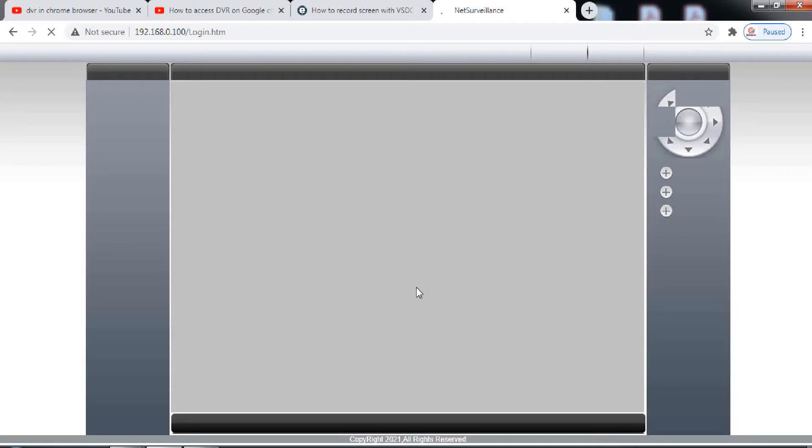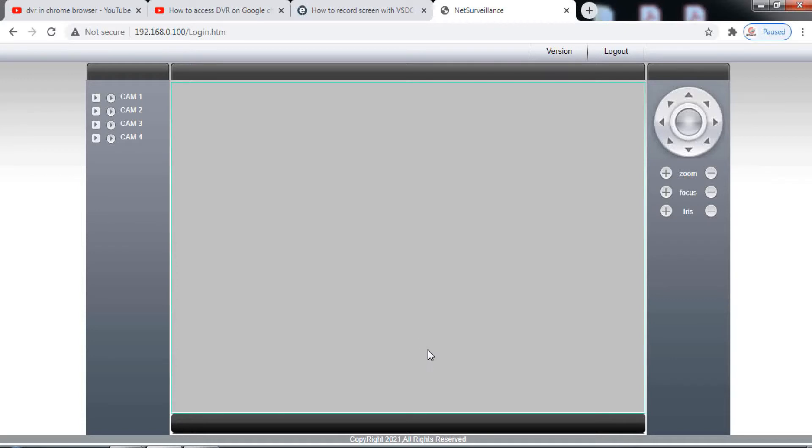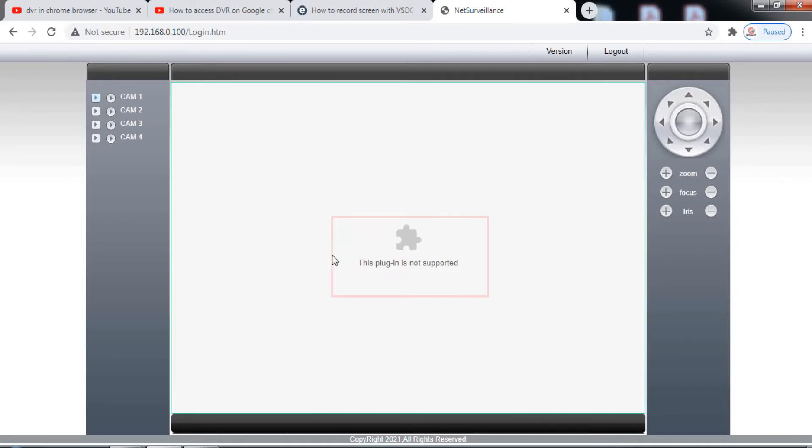While we can access our devices easily in IE browser, when we try to access our DVR, NVR, or IP cameras in Chrome browser, it tells us that ActiveX is not supported. One such example is shown on the screen.